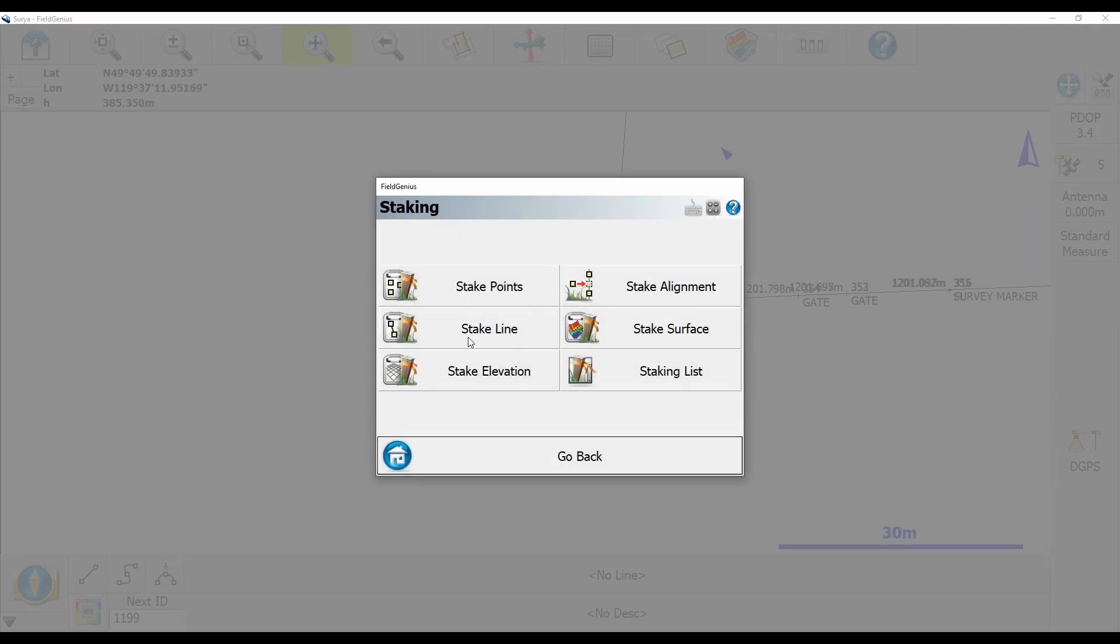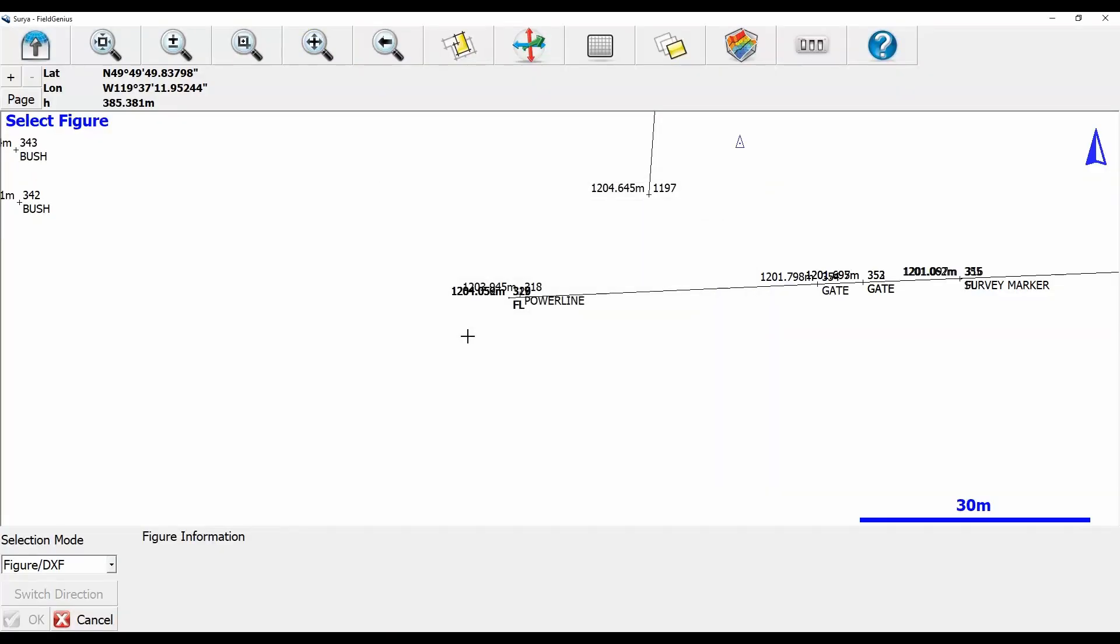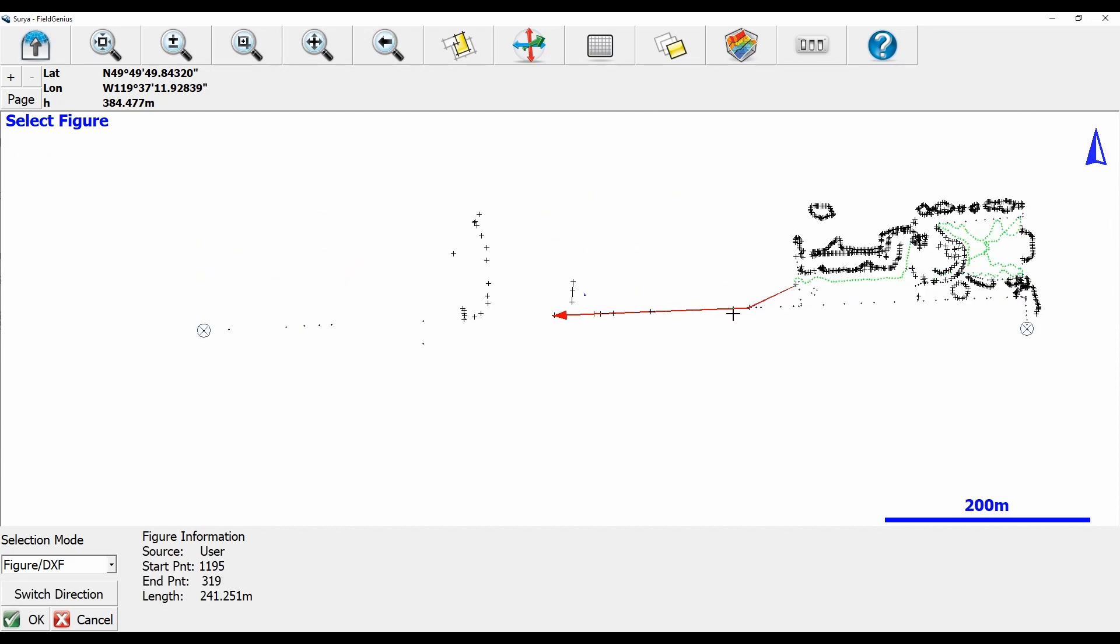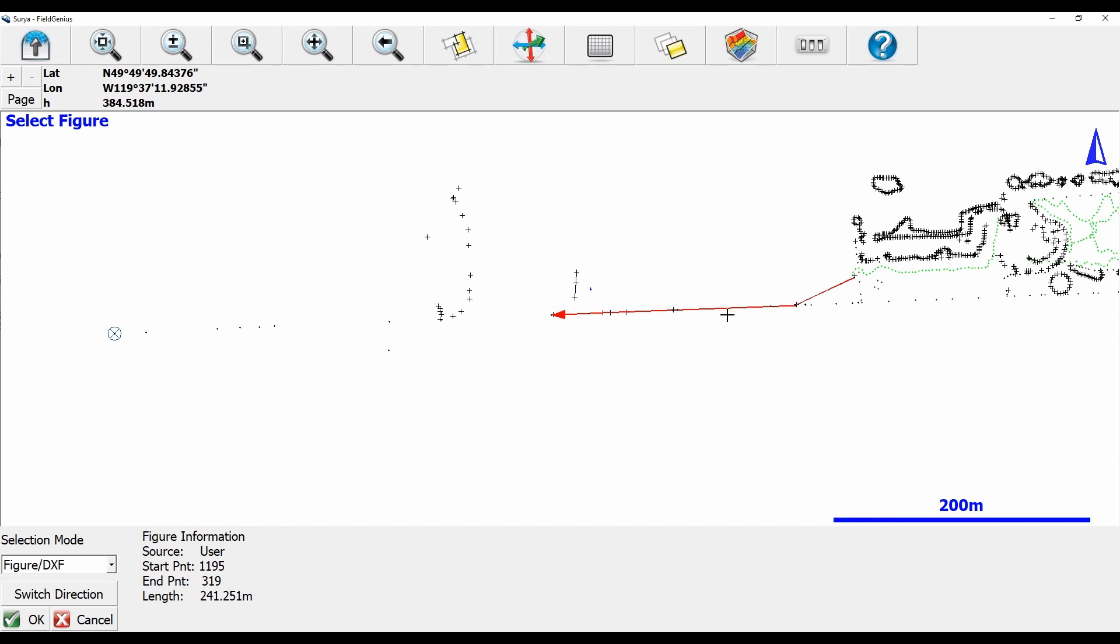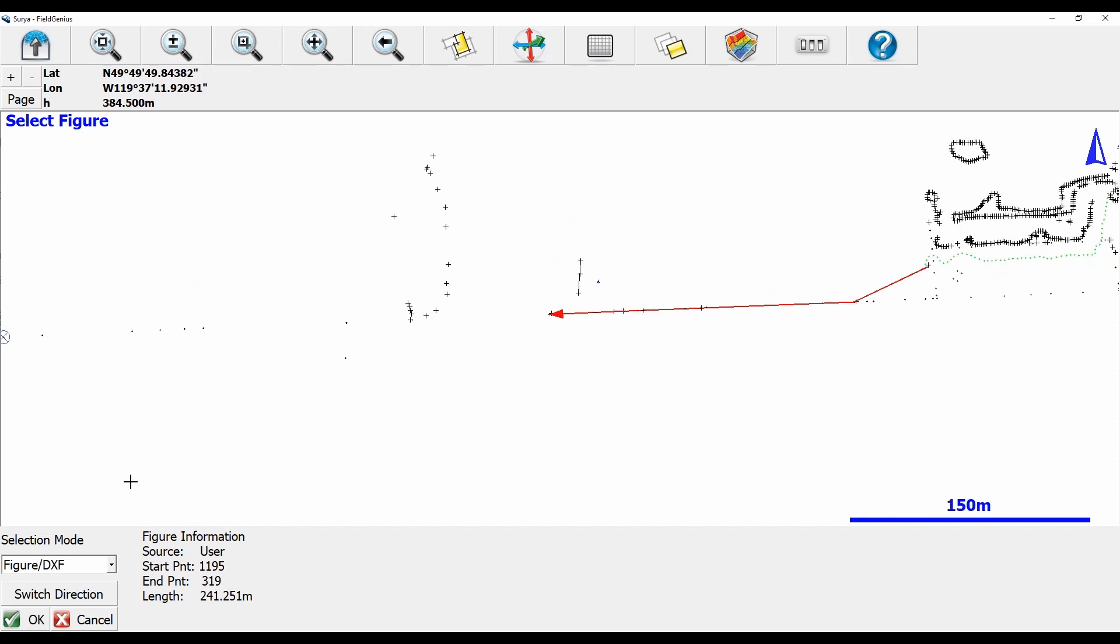You can see my current selection mode is set to Figure/DXF and what I'm going to do is I'm going to select the line. You can see here that my line is currently running from right to left based on the direction the arrow is pointing, but I actually want to go from left to right as I'm closer to the left end of this line.